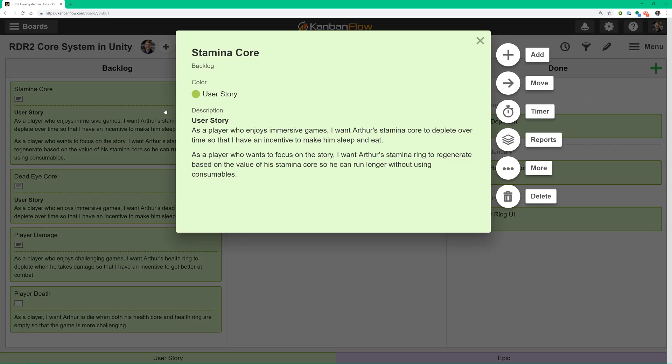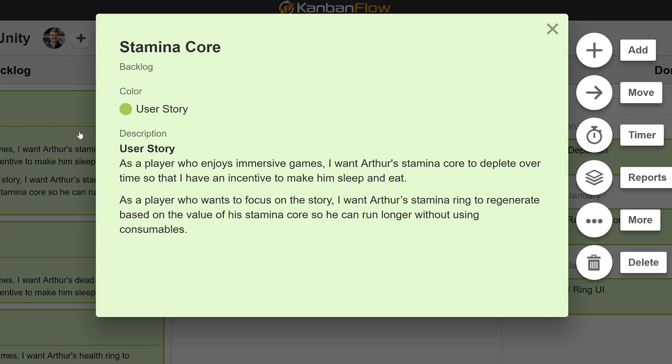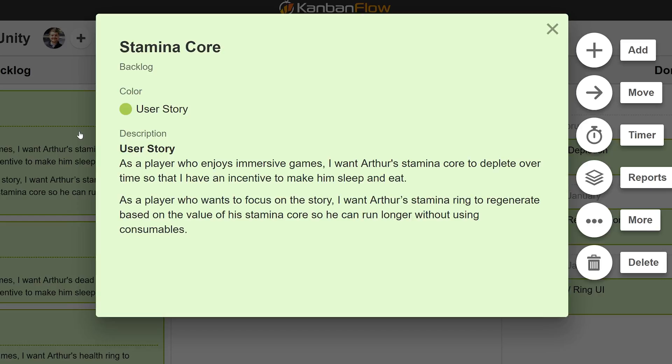For the stamina core, we have: as a player who enjoys immersive games, I want Arthur's stamina core to deplete over time so that I have an incentive to make him sleep and eat. As a player who wants to focus on the story, I want Arthur's stamina ring to regenerate based on the value of his stamina core, so he can run longer without using consumables.